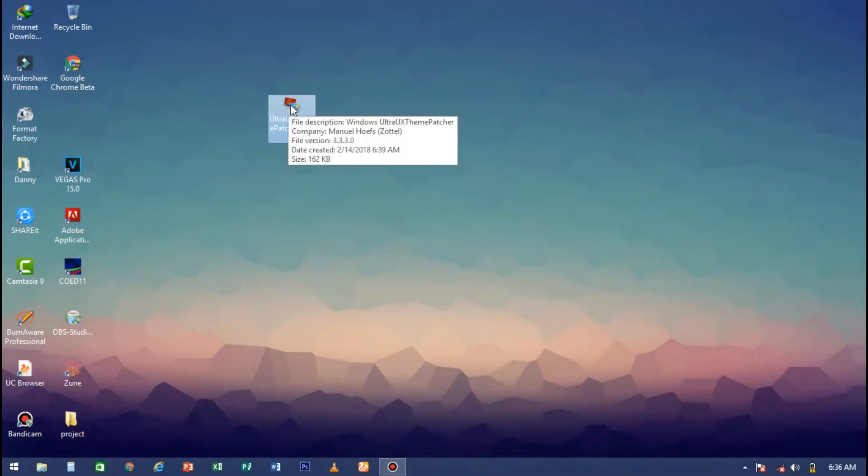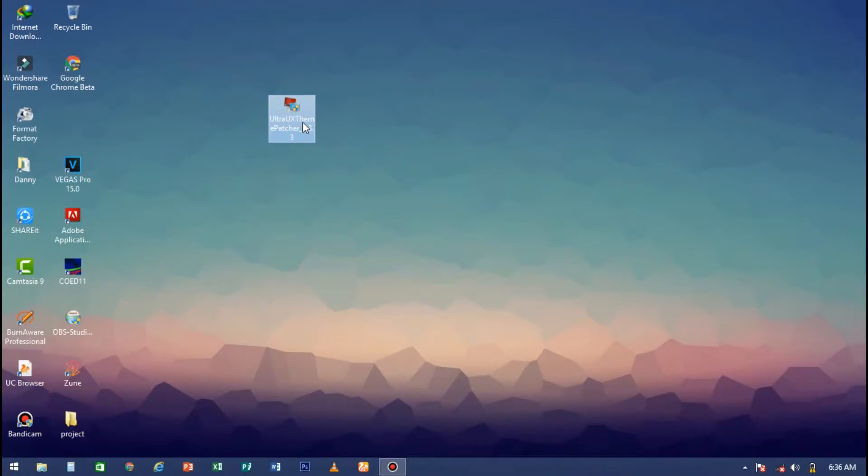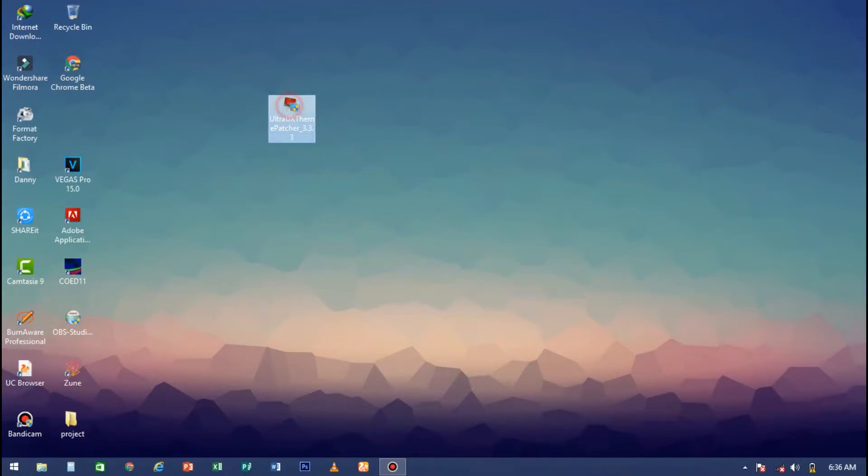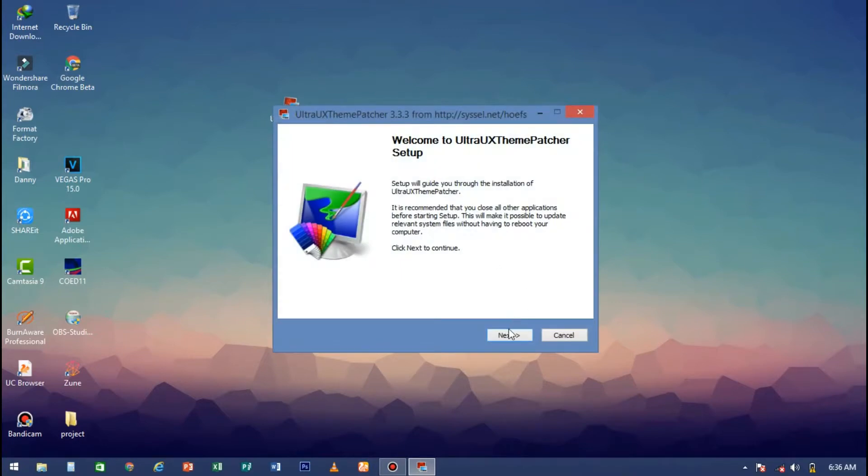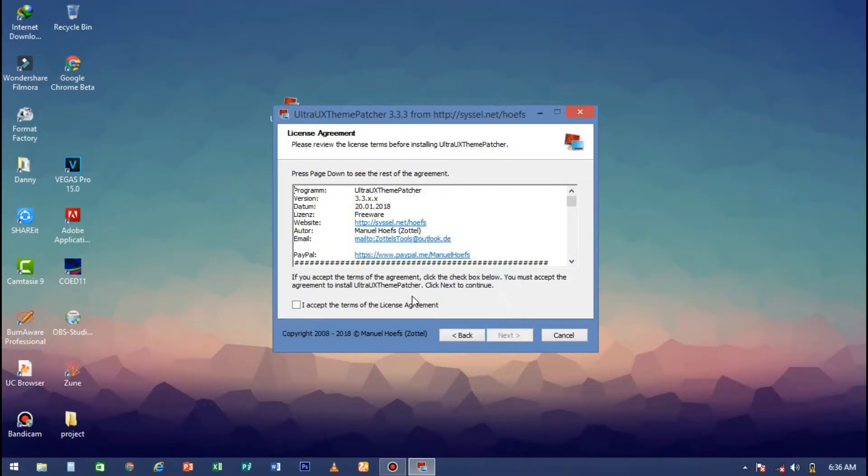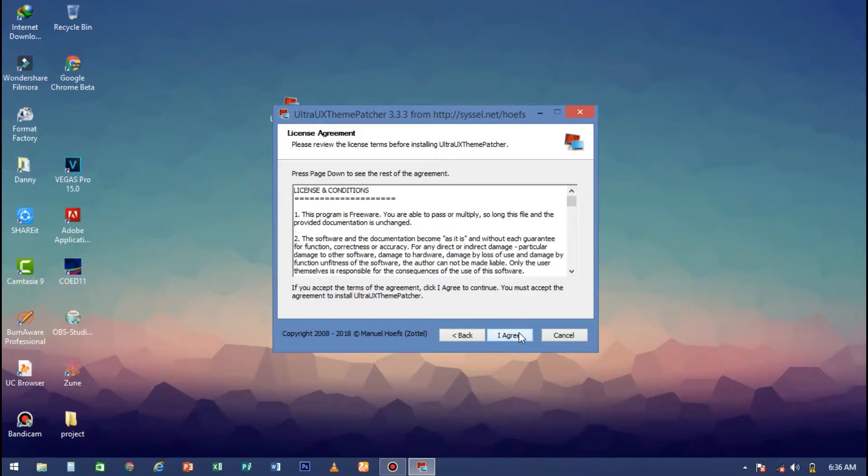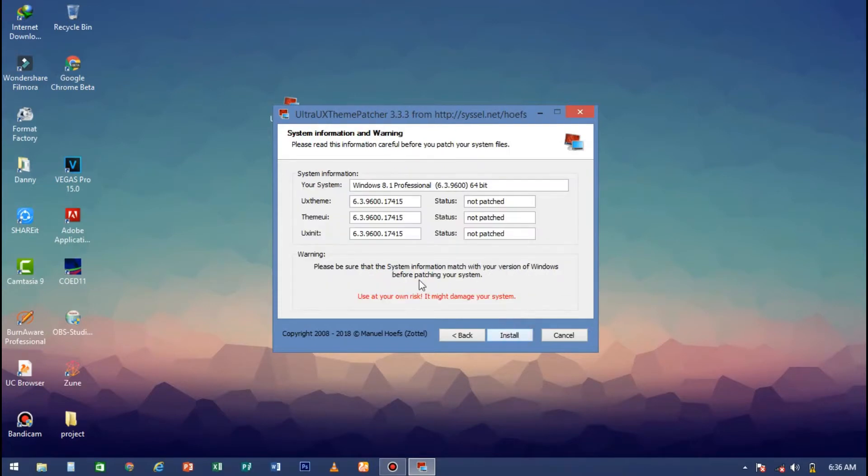The UX Theme Patcher - the link will be in the description. You just run it, click yes, wait for it to load, click next, agree to the license agreement, then click next again.